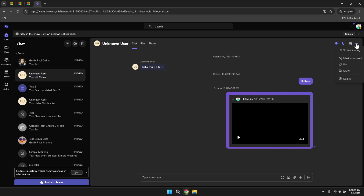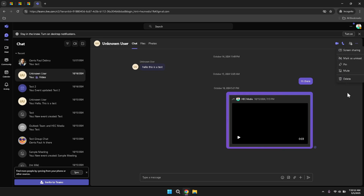If you need more functionality within a chat, clicking the three dots located at the top right corner of the chat window will reveal additional options. These options include screen sharing, marking the chat as unread, pinning important conversations for easy access, muting notifications for specific chats and deleting the chat entirely. These tools allow you to manage your chats according to your preferences and needs. For example, screen sharing is particularly useful during collaborative tasks or presentations, while pinning important chats ensures that critical conversations are always within reach.